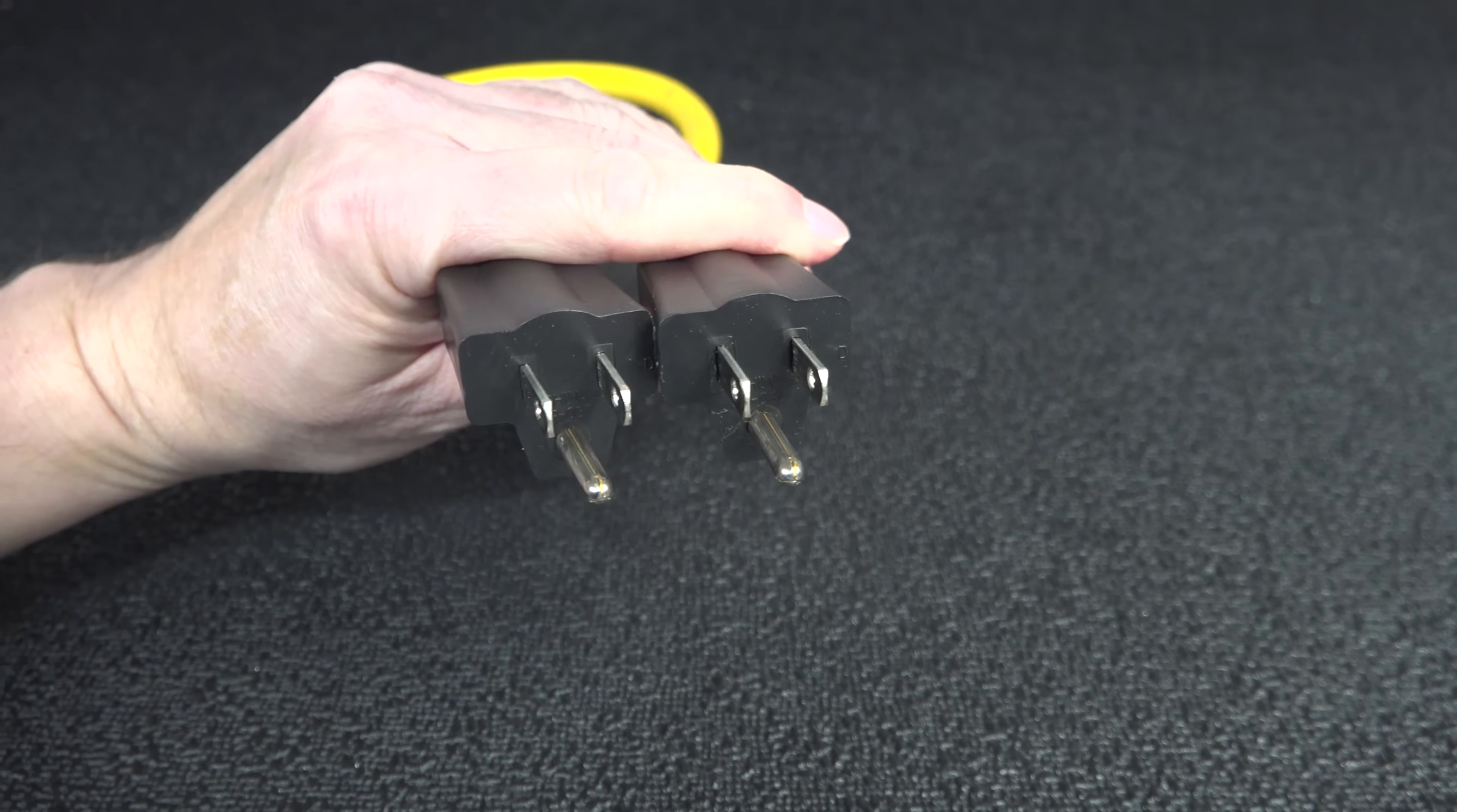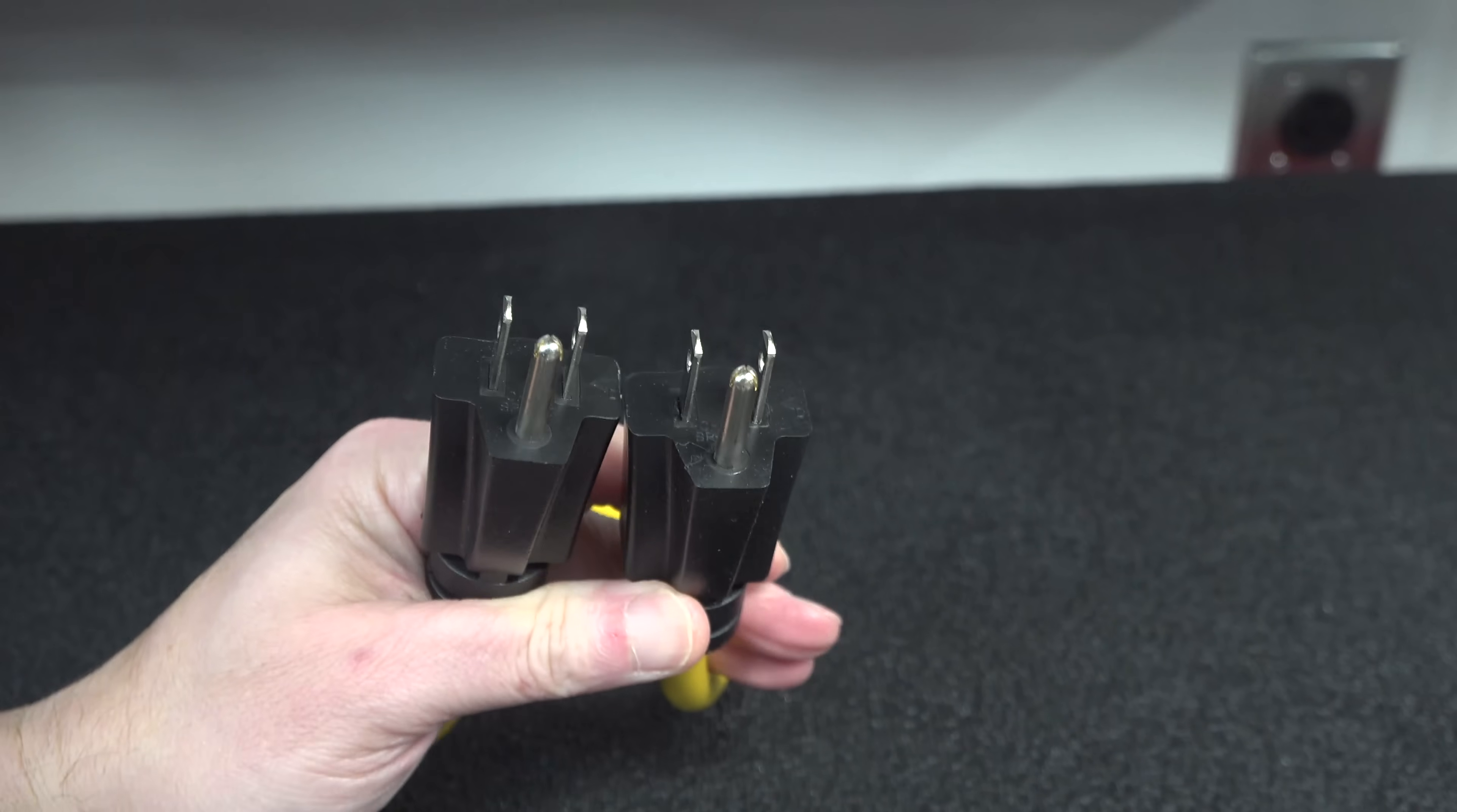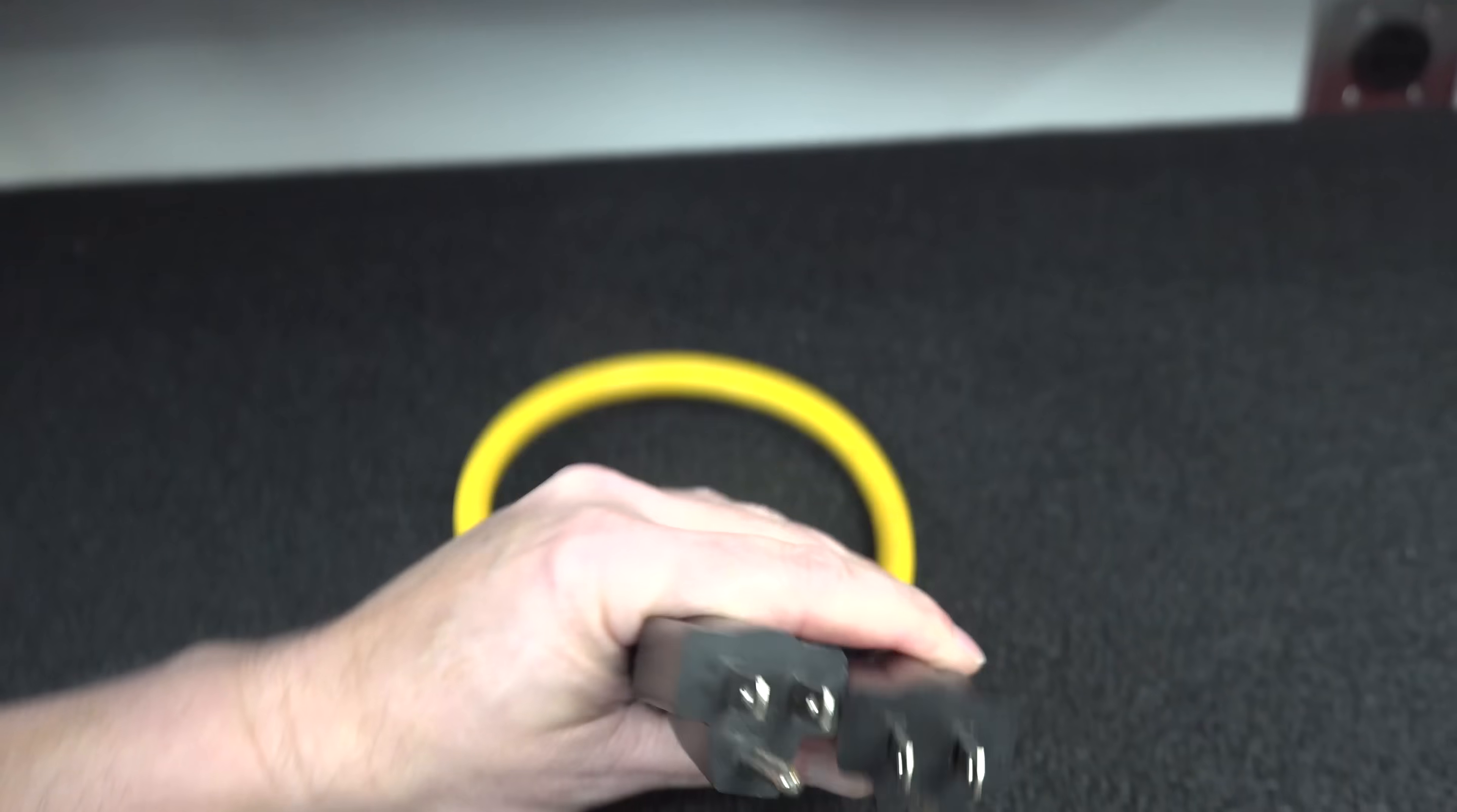And if you ever see a cord like the one I showed you with two male ends, you want to run away because it's definitely not something you want to use.